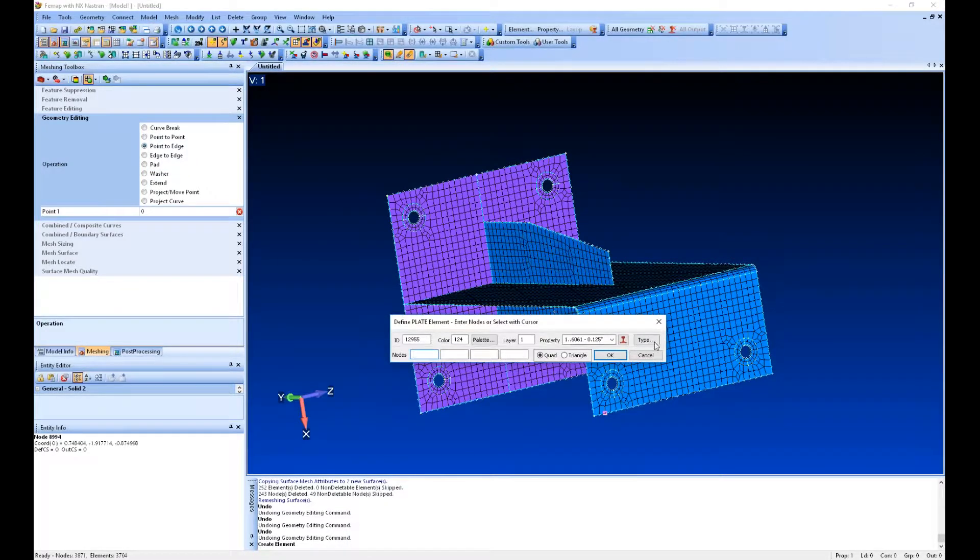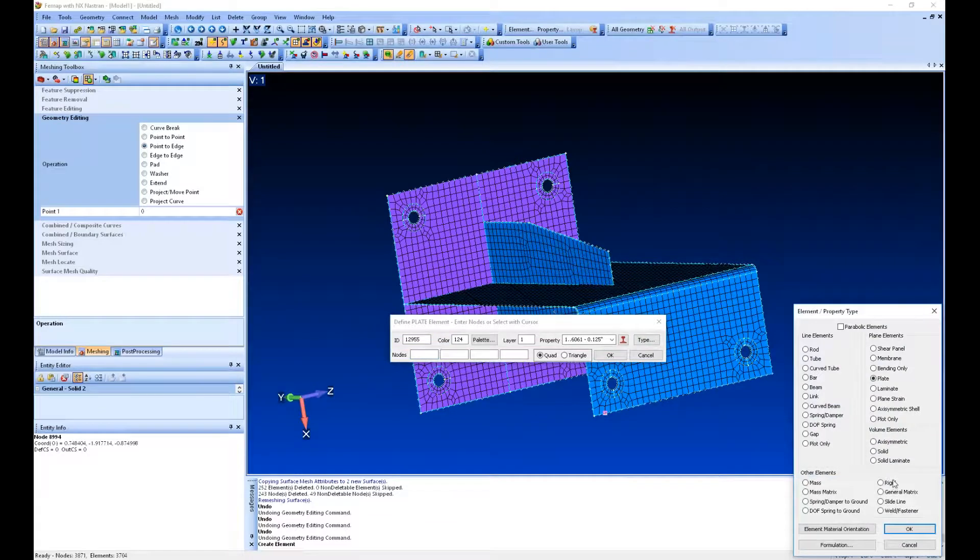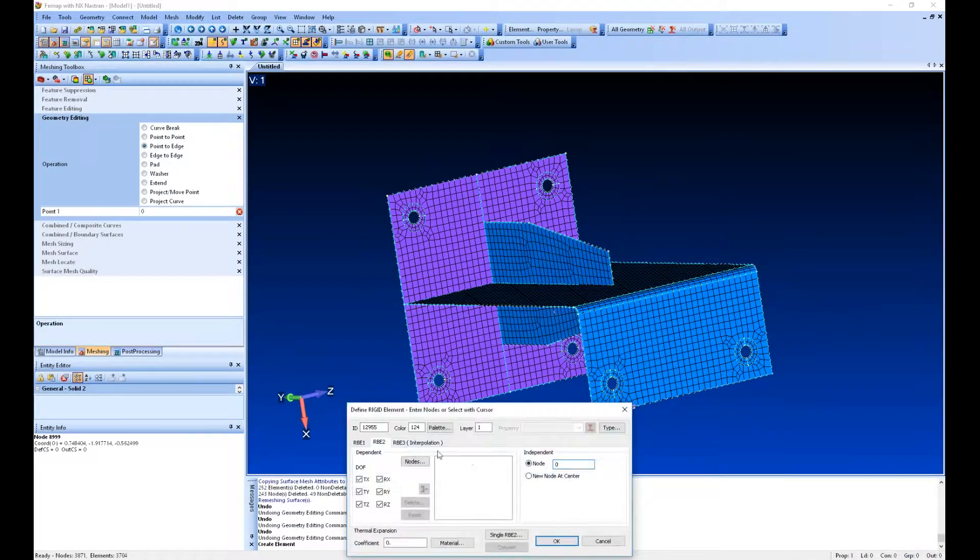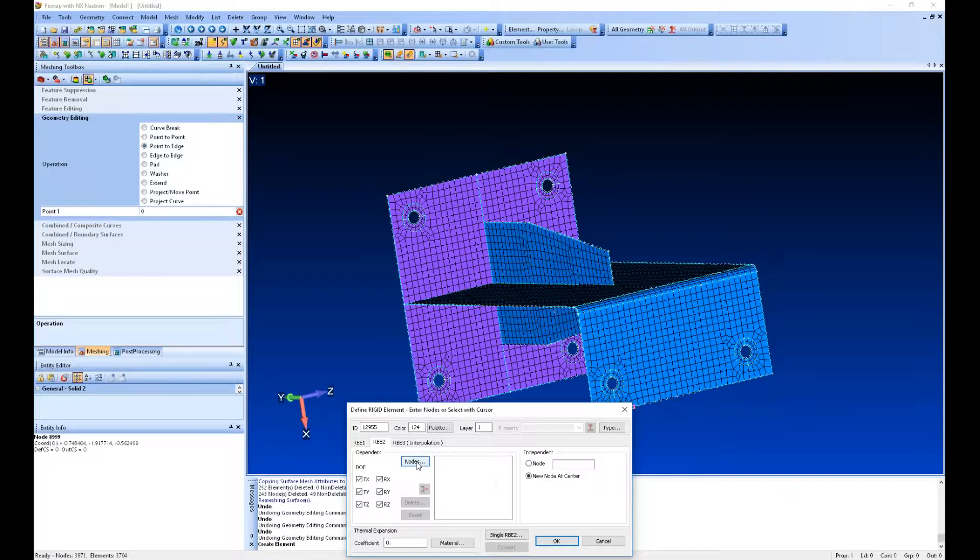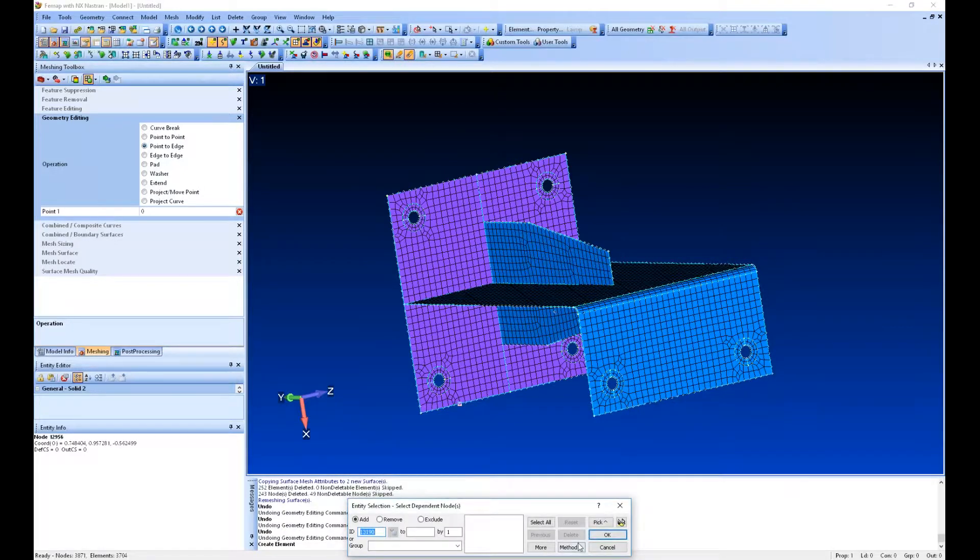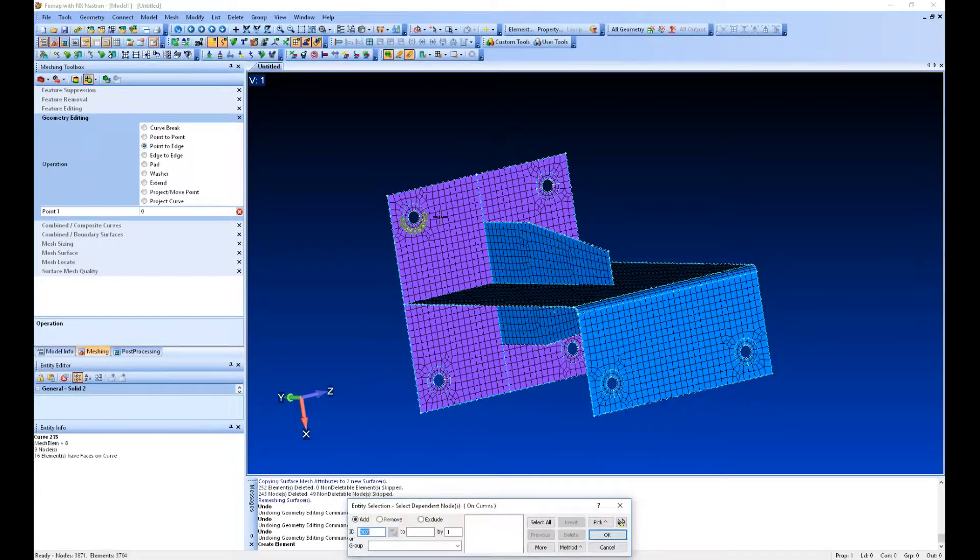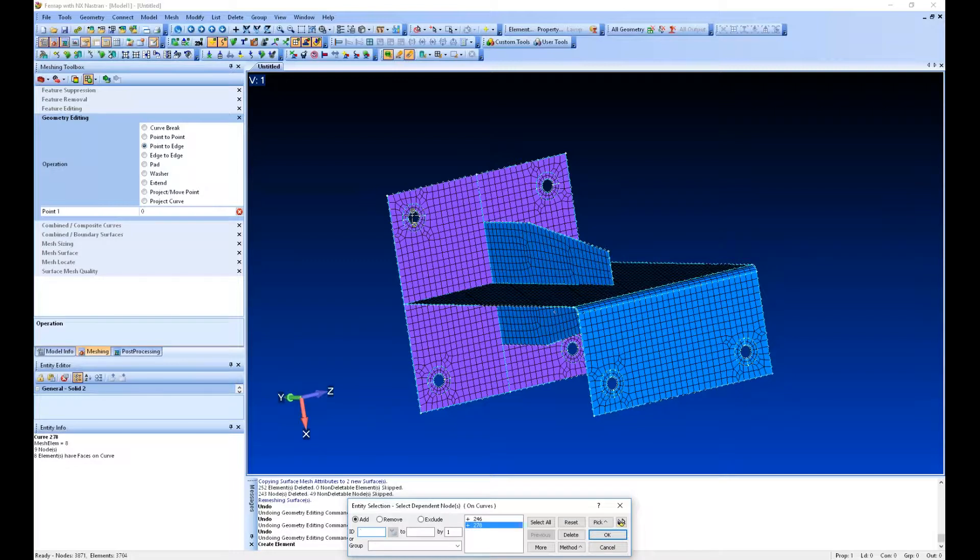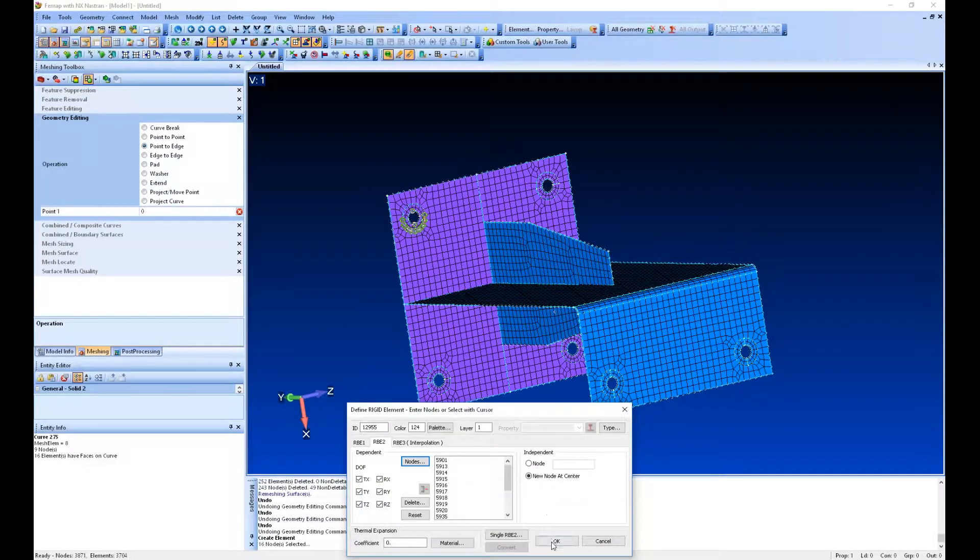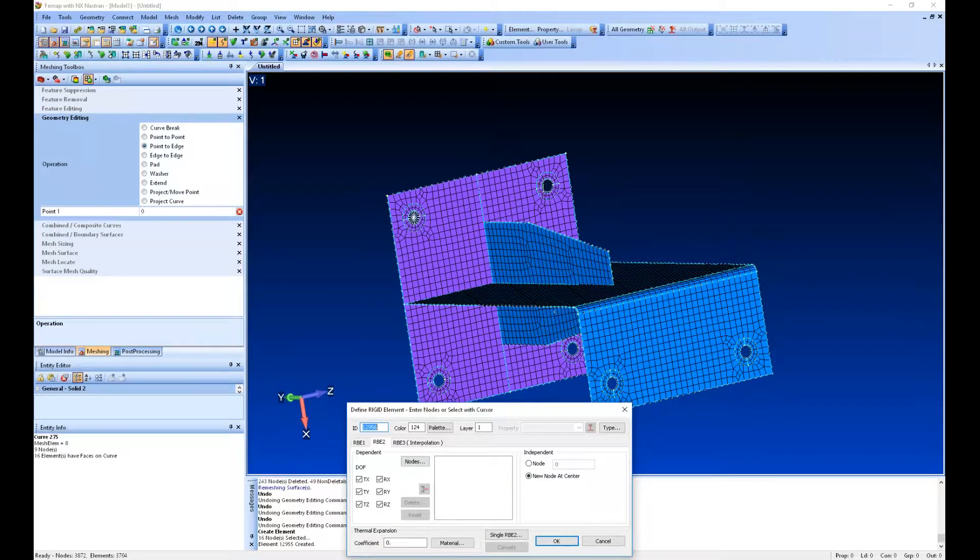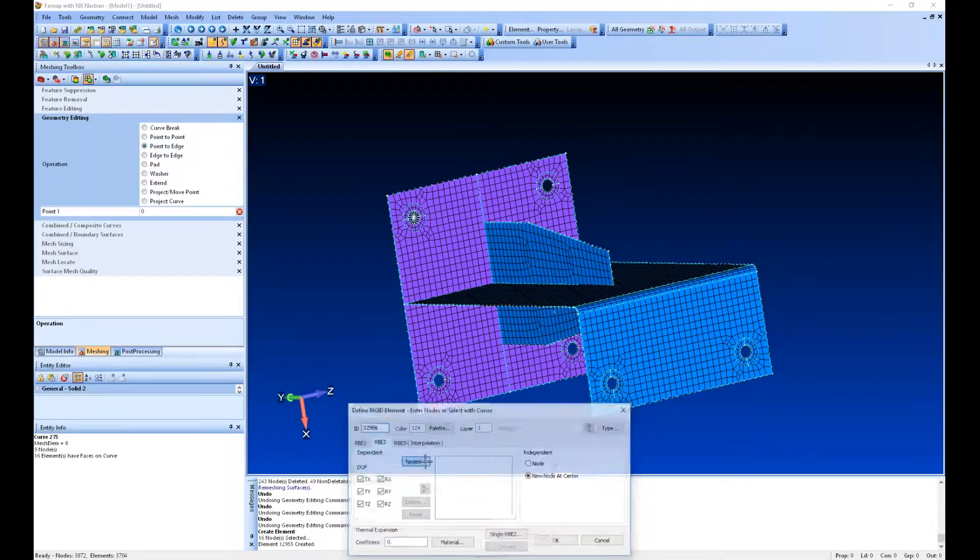To create a model element, I can say type rigid and new node at center. Then I'll select nodes and say method on curve. I'm grabbing the nodes on that curve and it creates a rigid element, and then we'll put C-bushes there.